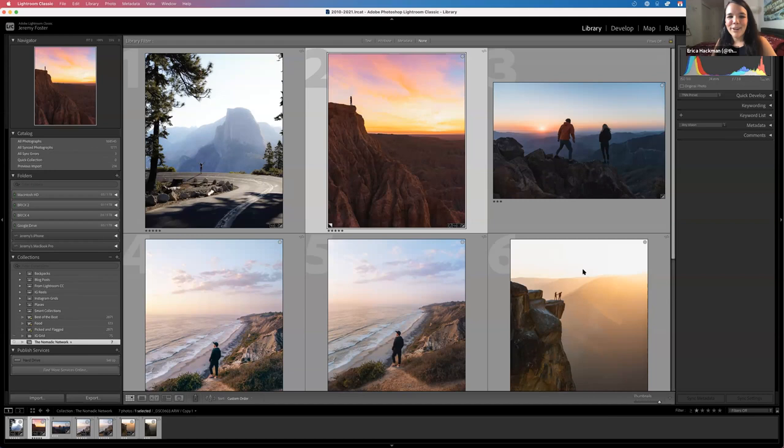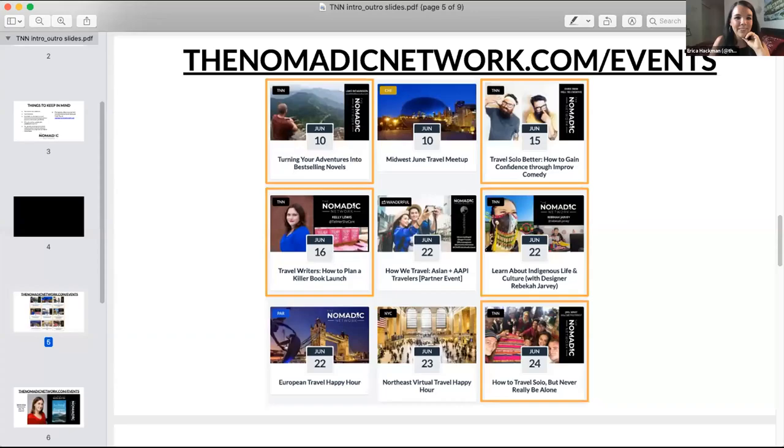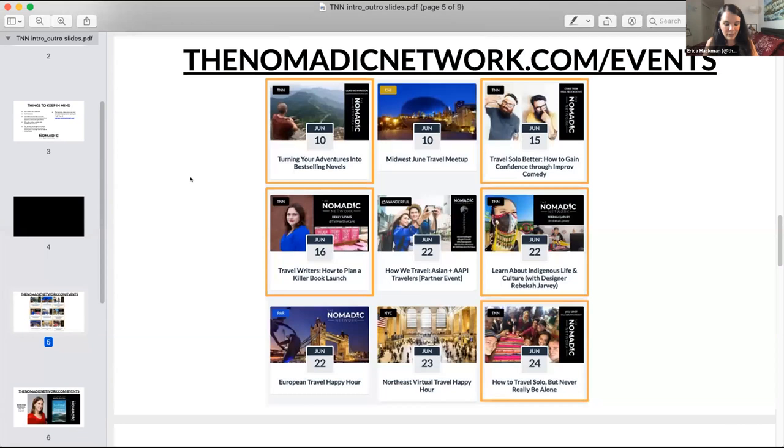The host wraps up with TNN announcements: encourage everyone to drop their Instagram handle in the chat. The Nomadic Network hosts two to six events per week — find them at thenomadicnetwork.com/events. Coming up: a session on writing and turning adventures into best-selling novels, an improv comedy event to help with solo travel, and more.